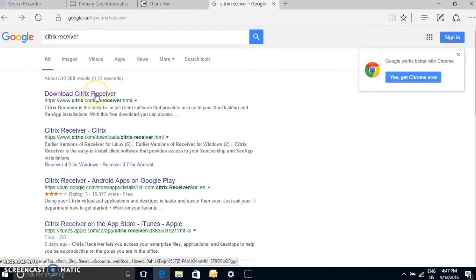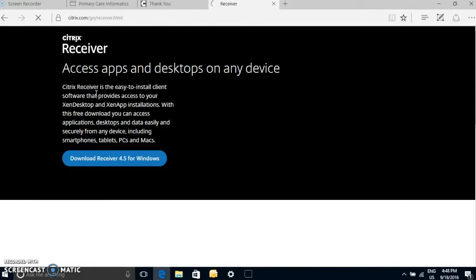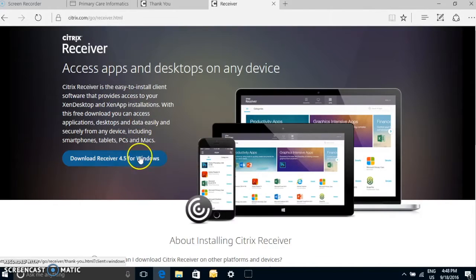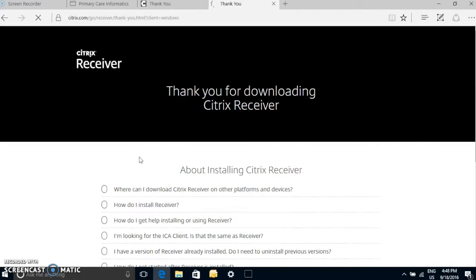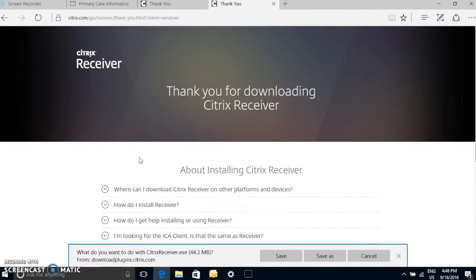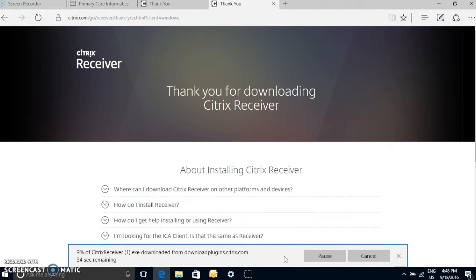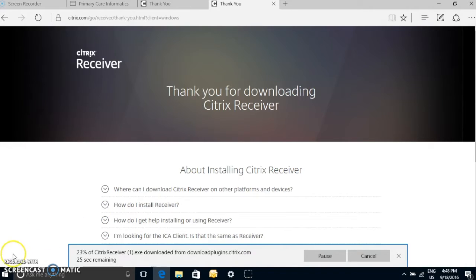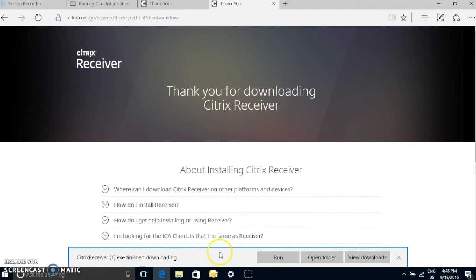And when it comes up, you'll be asked to download it for Windows. Go ahead and save that. And once it's fully downloaded, just go ahead and run it.